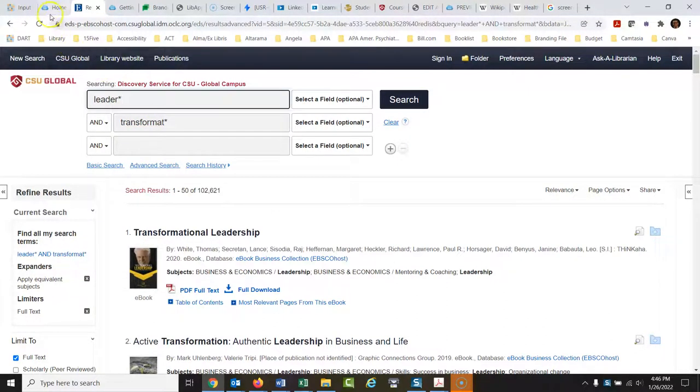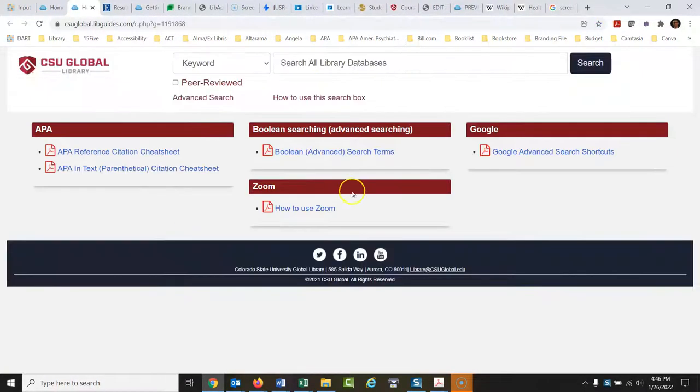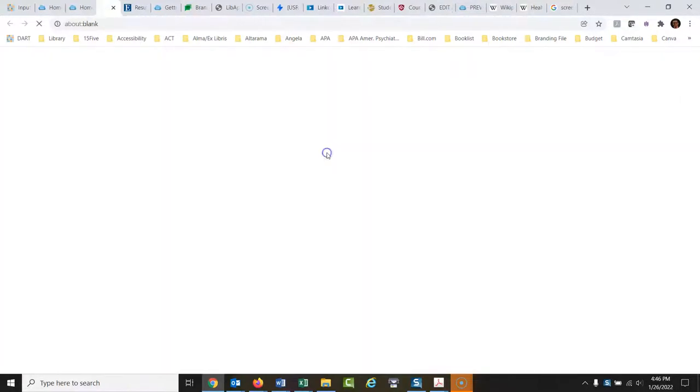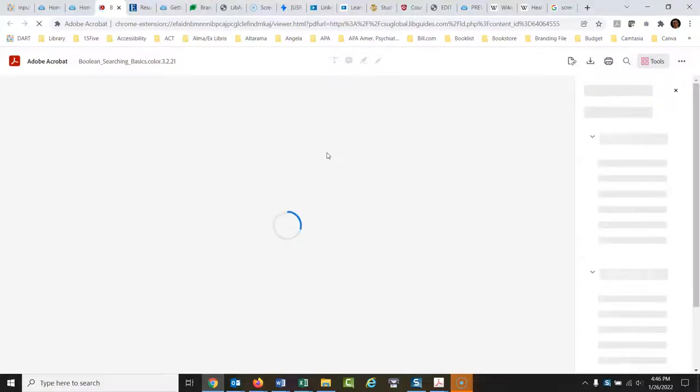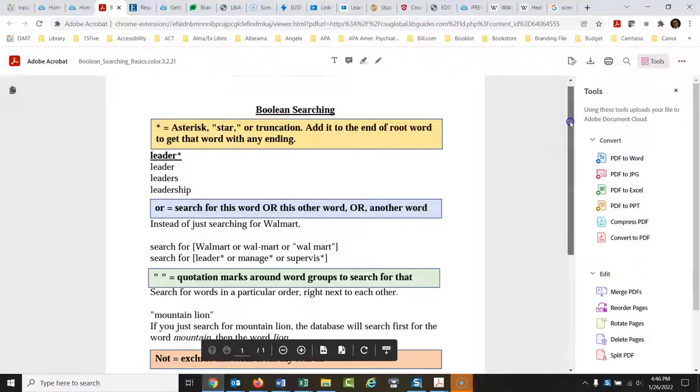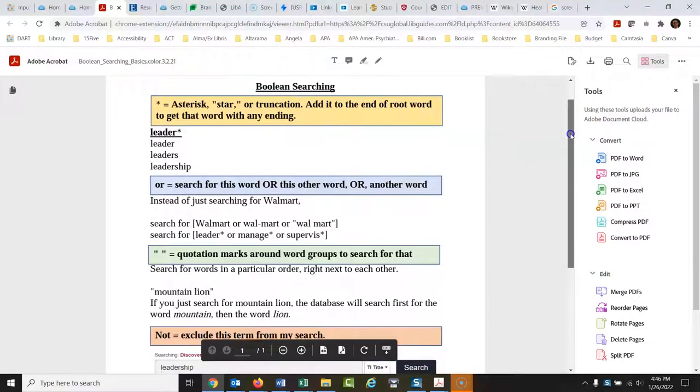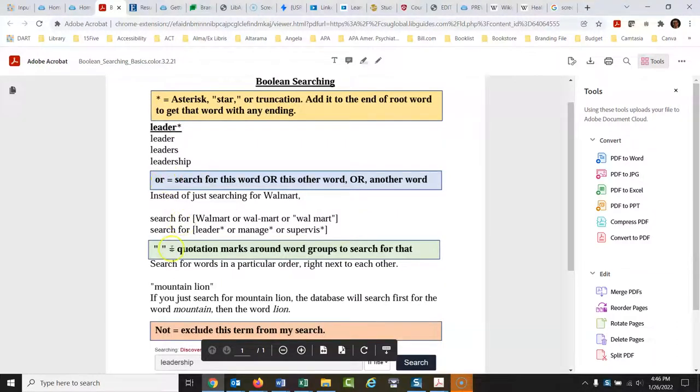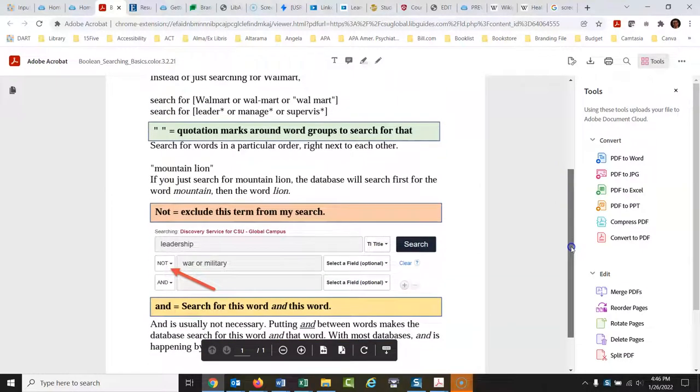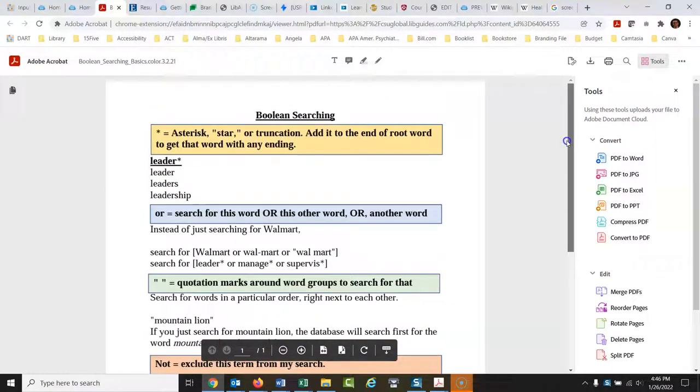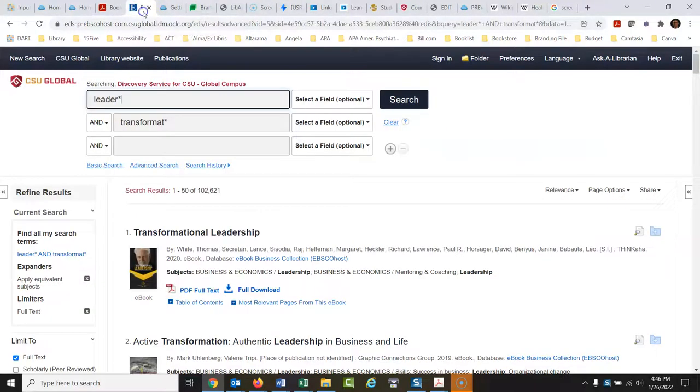And as we're going here, I'll come back to this. On the library website, if you click under library handouts, this is called Boolean advanced search terms. If you click on this, this is a page you can download, or print out, or whatever you want to do with it. And it shows this right here. It shows you all these little tricks that I'm using. So we use the leader with the asterisk. I'm going to get into OR pretty quick, then we'll get into quotation marks, then we'll get into NOT. Those are the basic ones that I use.